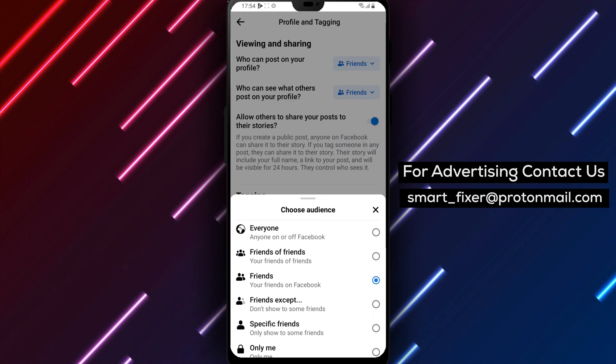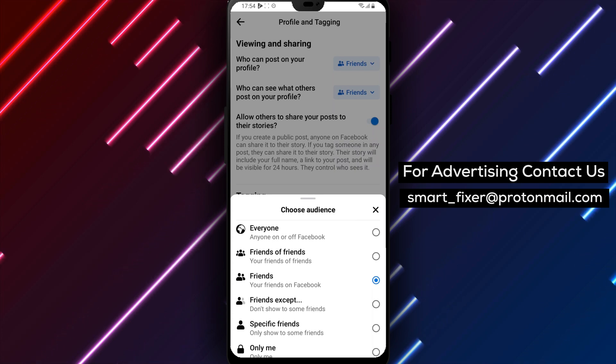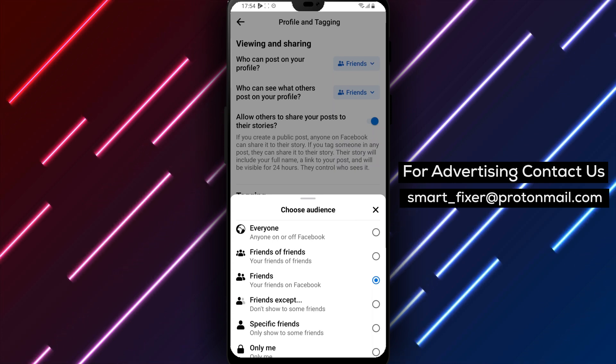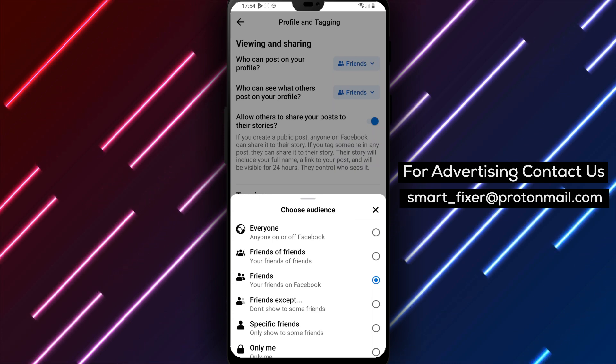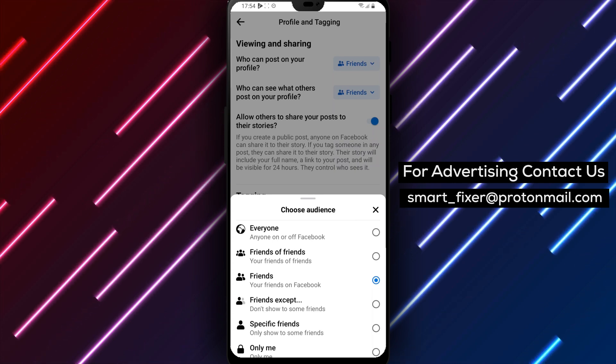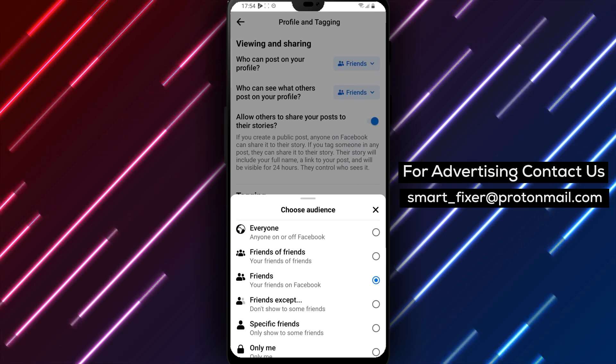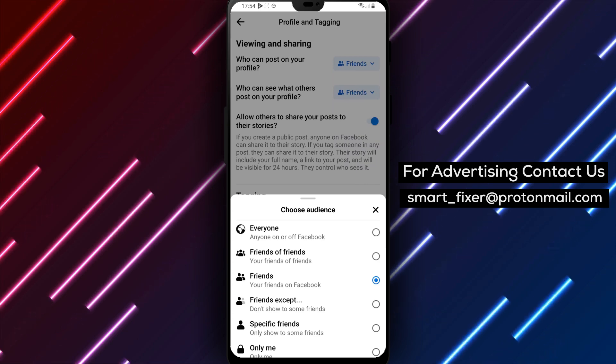If you select Friends Except, you can choose specific friends who won't be able to see these posts. If you select Specific Friends, you can choose only certain friends who can see these posts.